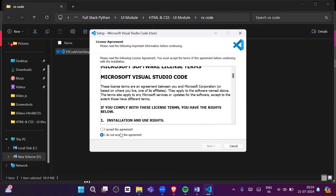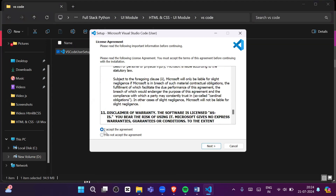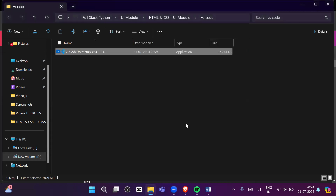It will ask for permission — just accept the agreement. You can read it if you want, otherwise simply click 'I accept the agreement' and then click Next. I'm not installing it now because I already have VS Code installed.